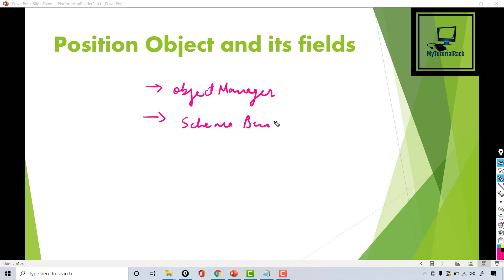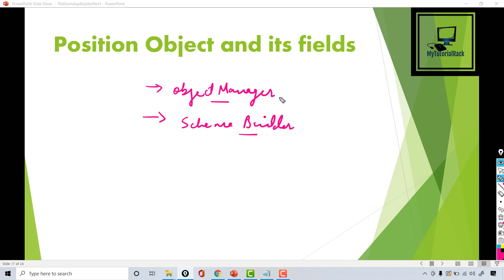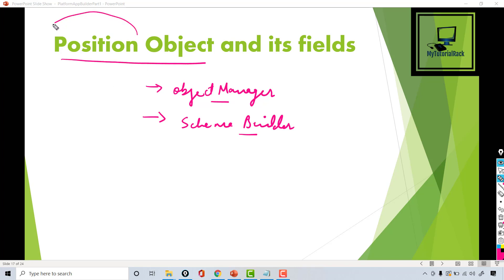If you remember, we have looked at the Schema Builder, which gives you a quick overview of all the different objects and the relationships between them. That was the Schema Builder, and there's another place you can create objects which is through Object Manager. In this tutorial we will create our first custom object, which is the Position object.